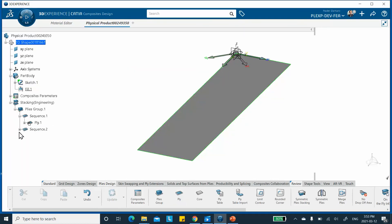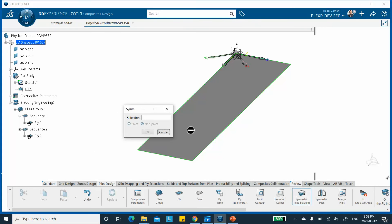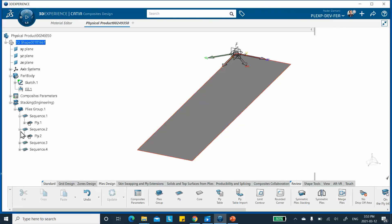Now I repeat for the second ply: angle is minus 45, boundary is Sketch One, and say OK. Instead of manually creating two more plies, there is a Symmetric Ply Stacking icon. I click on it, select the ply group I want to make symmetric. 'Non-pivot' means two plies on top and two below. 'Pivot' would mean 45 on top, minus 45 in the middle, 45 at the bottom — three plies total. I want non-pivot, so I say OK. It creates all four plies.